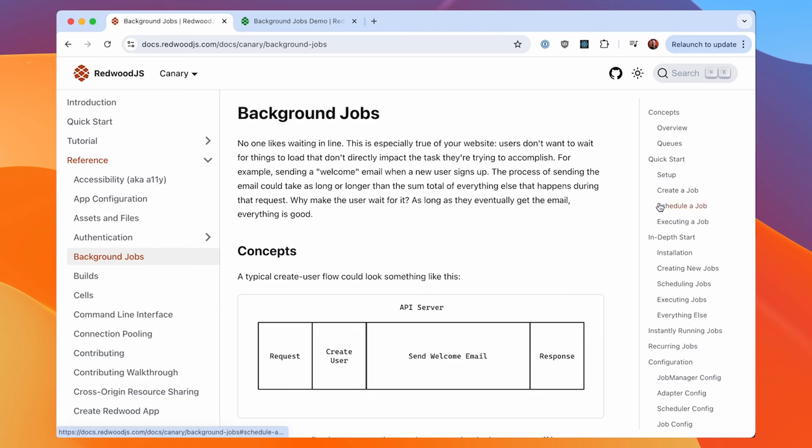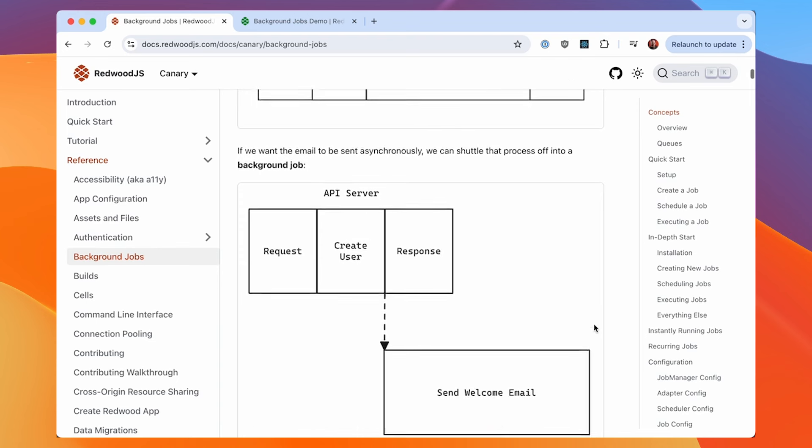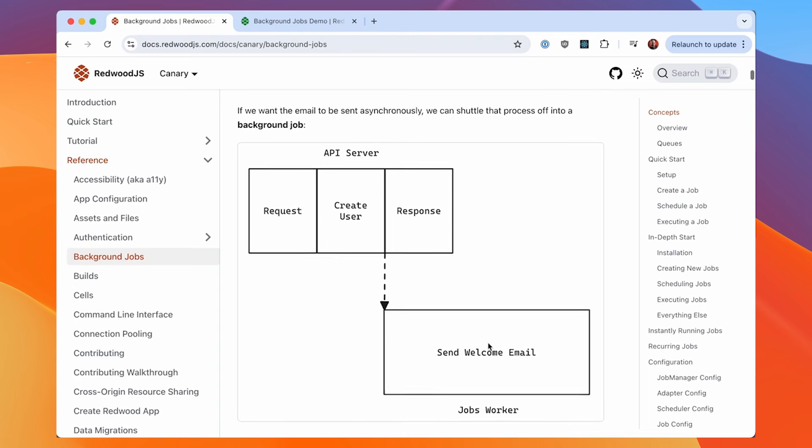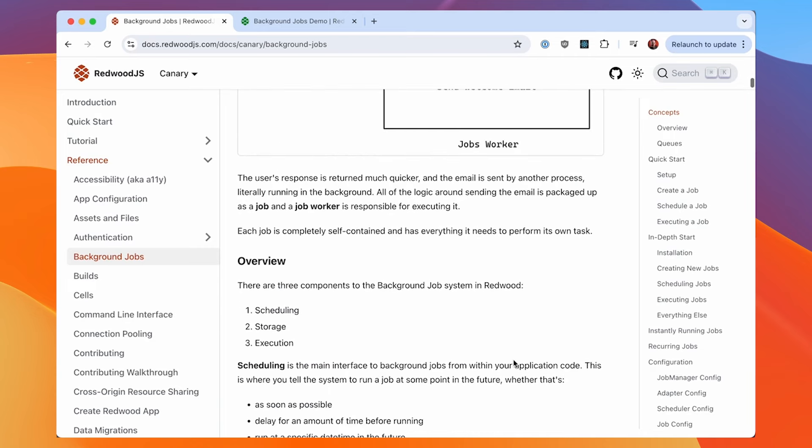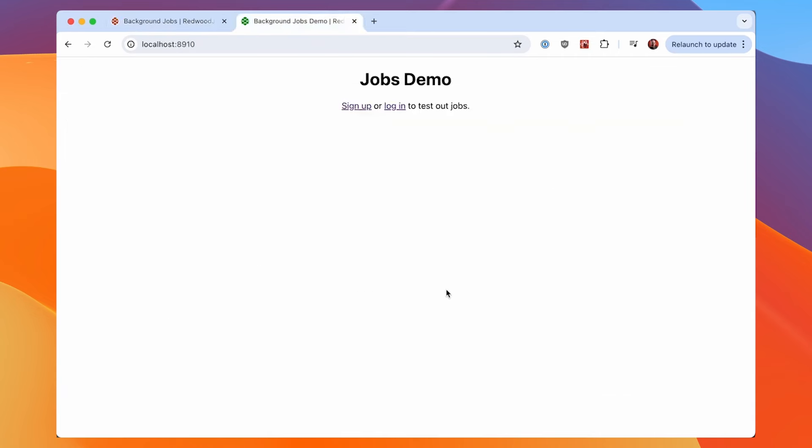What is a background job? Your typical request might look something like this. Request comes in, maybe do some create user stuff. And then you're going to send a welcome email, let's say. And this is generally not the fastest process in the world, but the user now has to wait for this because this is all in line and they get a response. But with the background job, we can shuttle some of that stuff off and run that in the background. So in this case, now the actual request is pretty quick. Create user, done. But where the welcome email would be sent now, that's shuttled off to a separate process. And this runs in the background with the worker process.